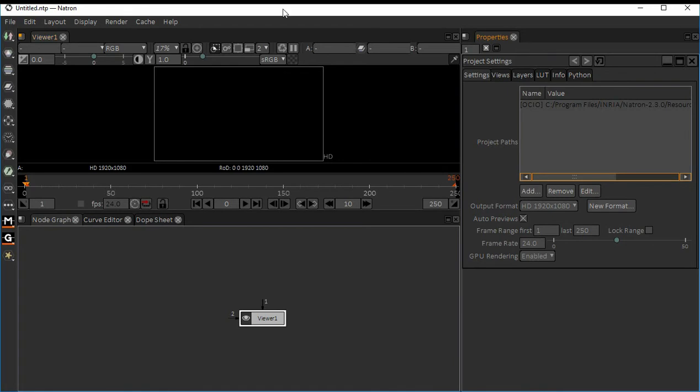Hi everyone, today we are going to see what is Natron. Natron is something like Nuke, it's a node-based compositing software. It's open source, of course, it's like Nuke exactly.